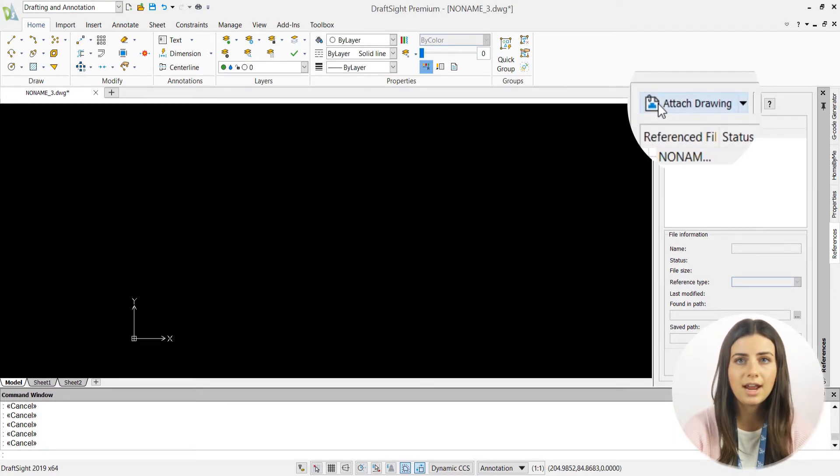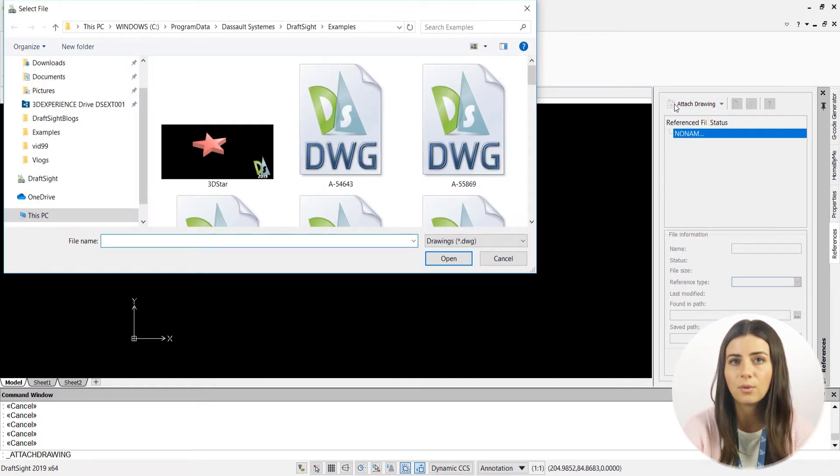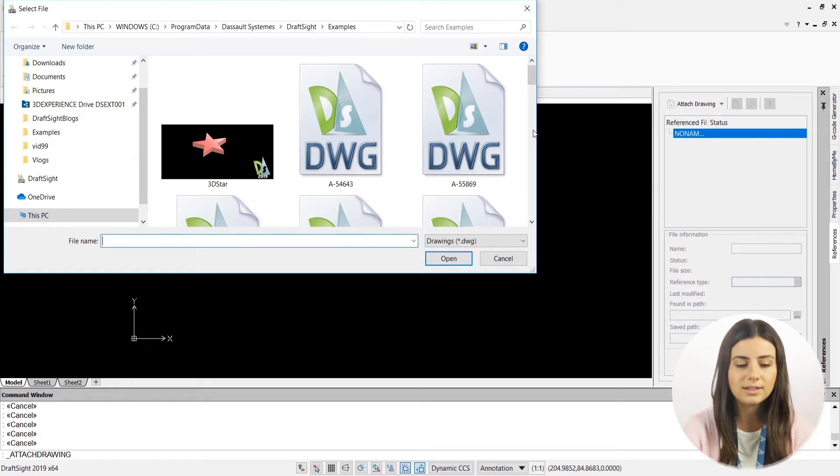From there, just select Attach Drawing, which is located in the upper-left corner of your palette, and select your drawing file of choice.